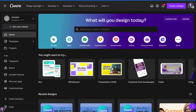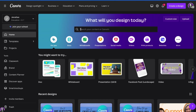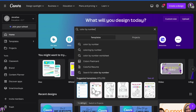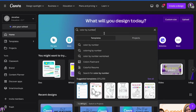Here we are on the Canva dashboard, and we're going to click on the search bar in the top center section. And we are just going to type in color by number. Now, before we search, we wanna make sure that we're on templates and not projects.